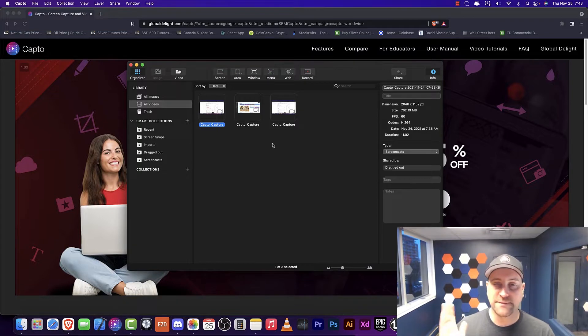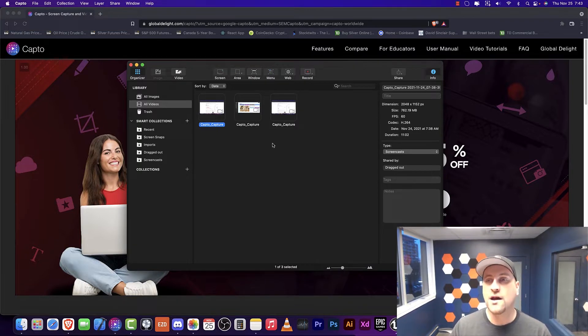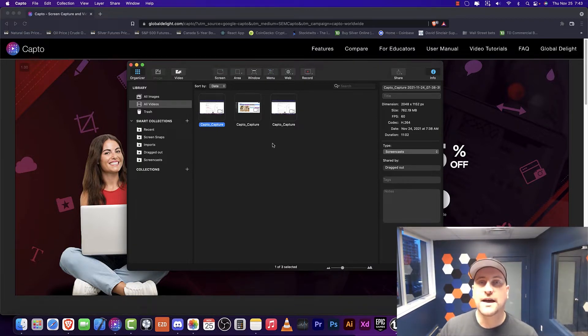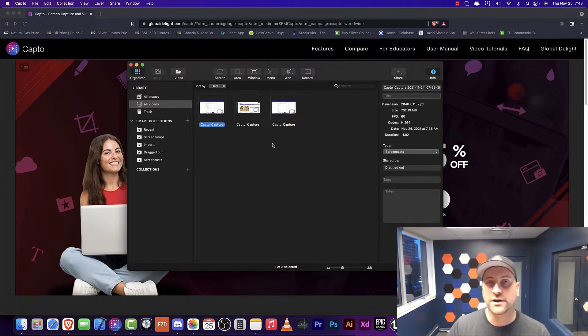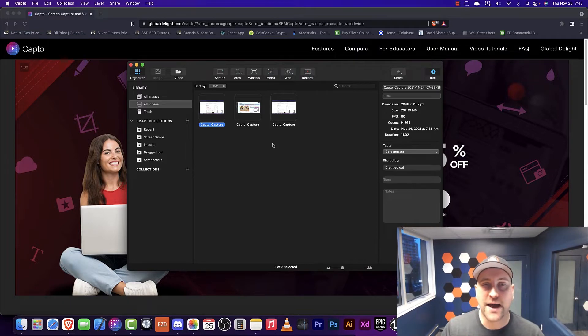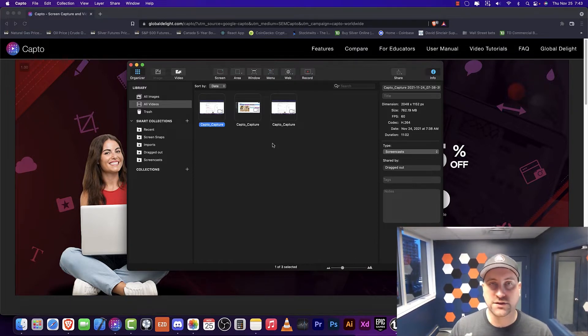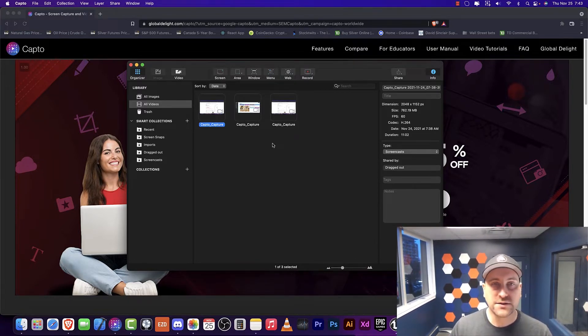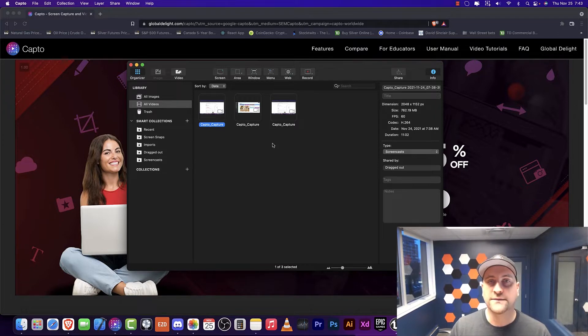Capto is a Mac-only screen recorder, and one of the things that I learned early on is that if you use a Mac, you actually get quite good screen captures, and the reason for that is that the Retina screen is very good.